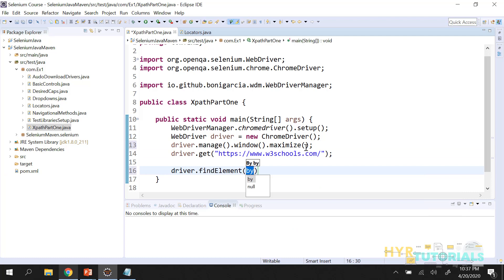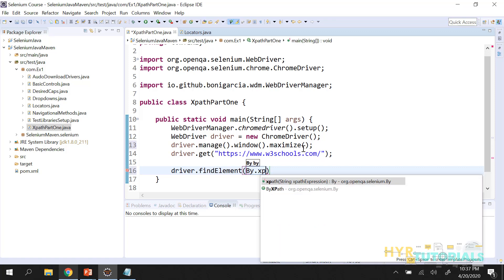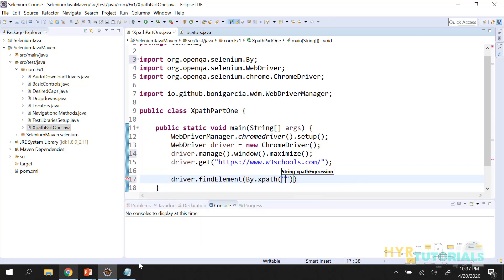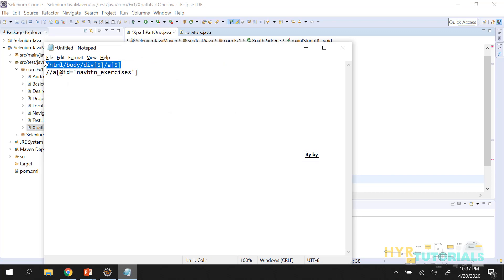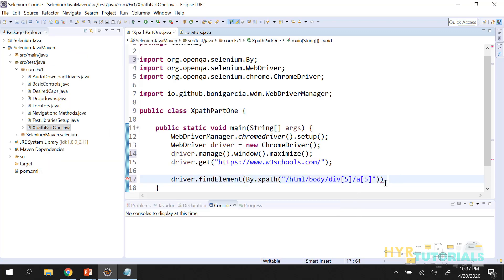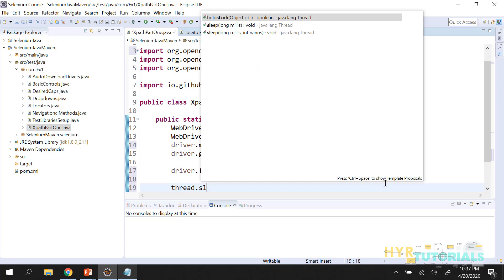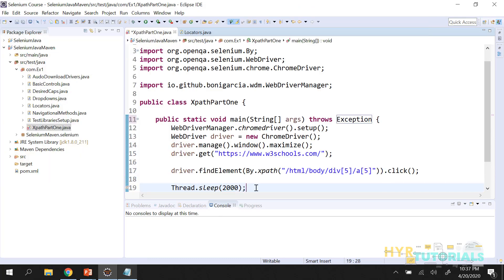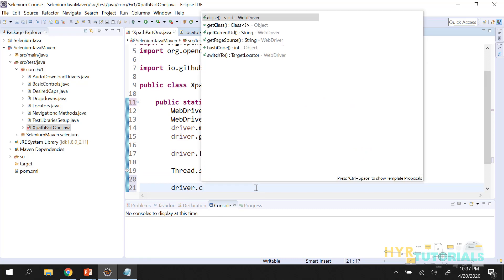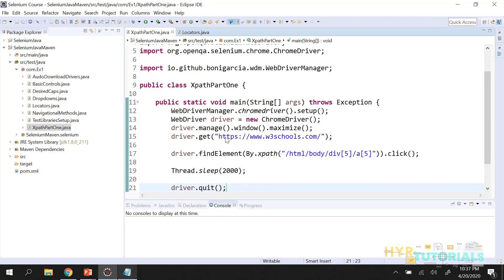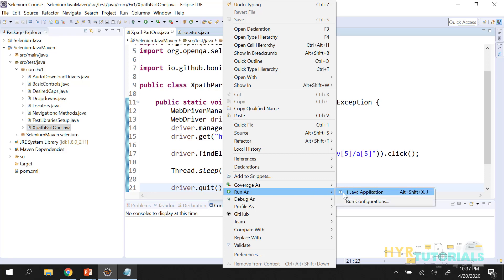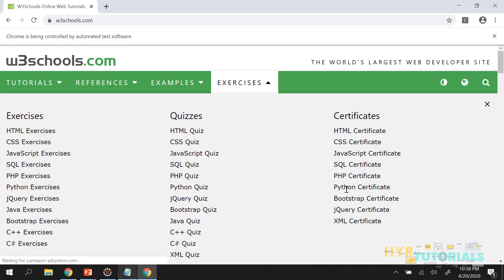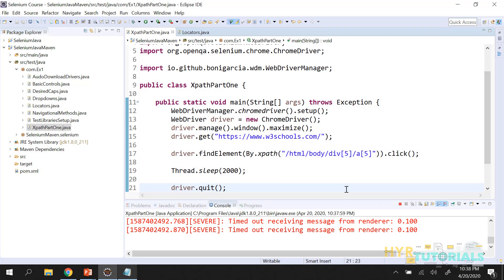Now let me inspect the same element — first with absolute XPath, then with relative XPath. The locator is XPath. Let me take the absolute XPath, add a click action, and give a Thread.sleep of two seconds. After that I will quit the browser. Let me execute this and see if it is clicking or not. The browser window opens, it navigates to the URL — see, it clicked on the 'exercises' menu. That is how we use absolute XPath in Selenium.